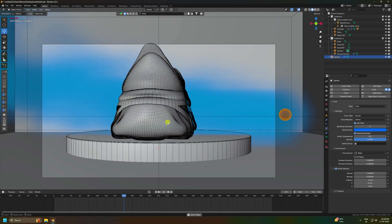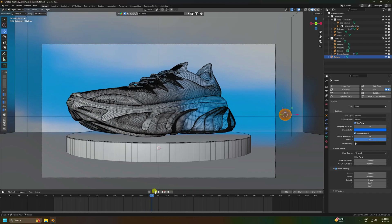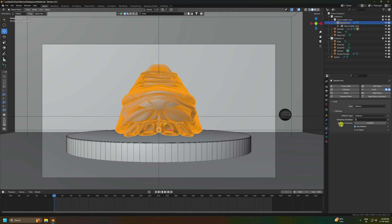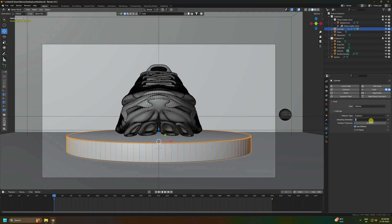Now apply collision effects. Select the shoe model, go to Fluid properties, choose Effector, and set Stamp to 5 and increase Surface Thickness. Do the same for the cylinder: select it, go to Fluid, choose Effector, set Stamp to 5 and increase Surface Thickness.